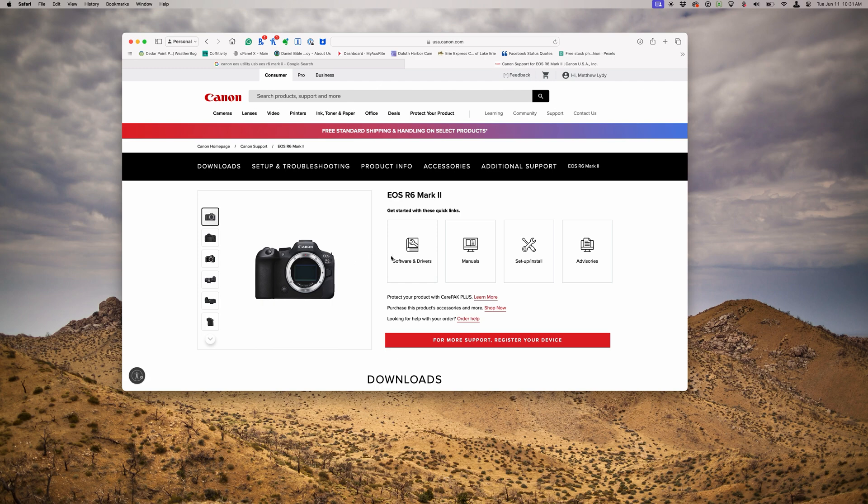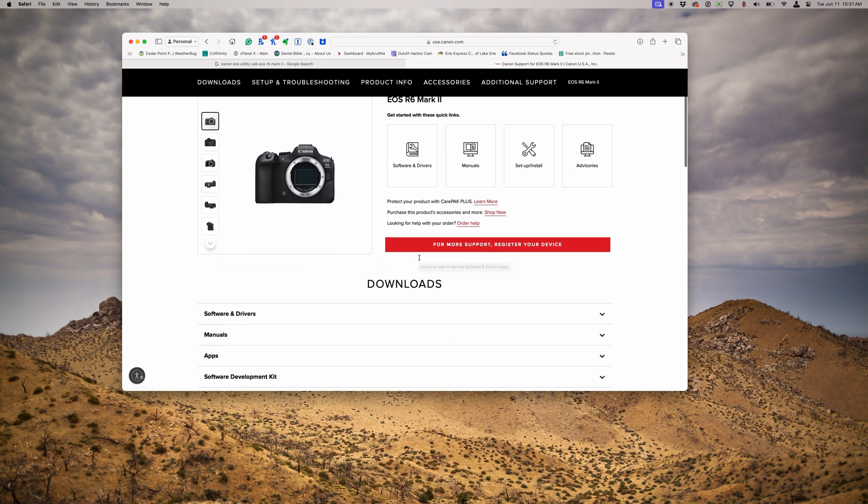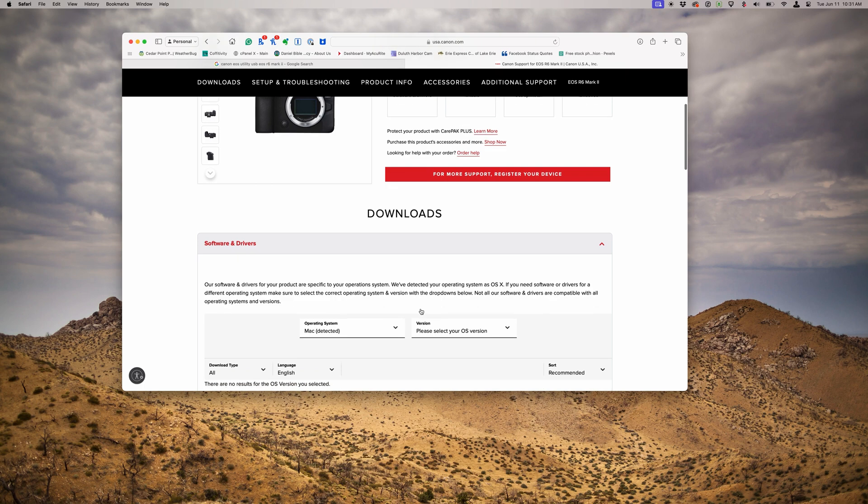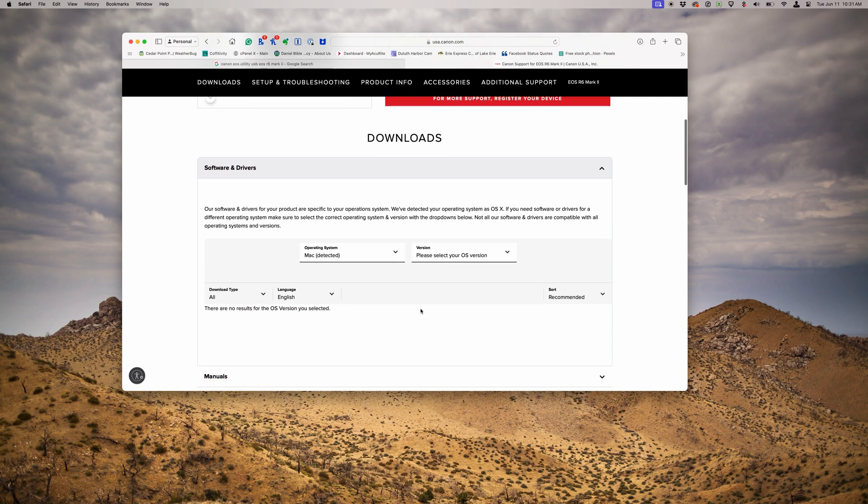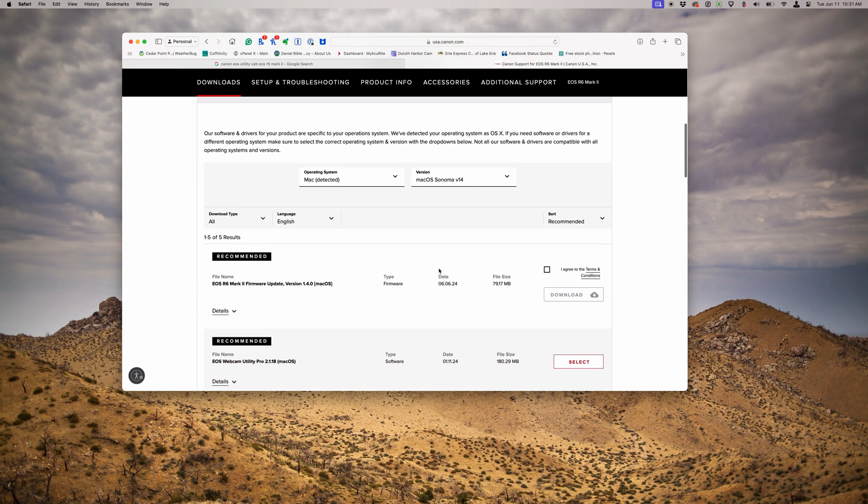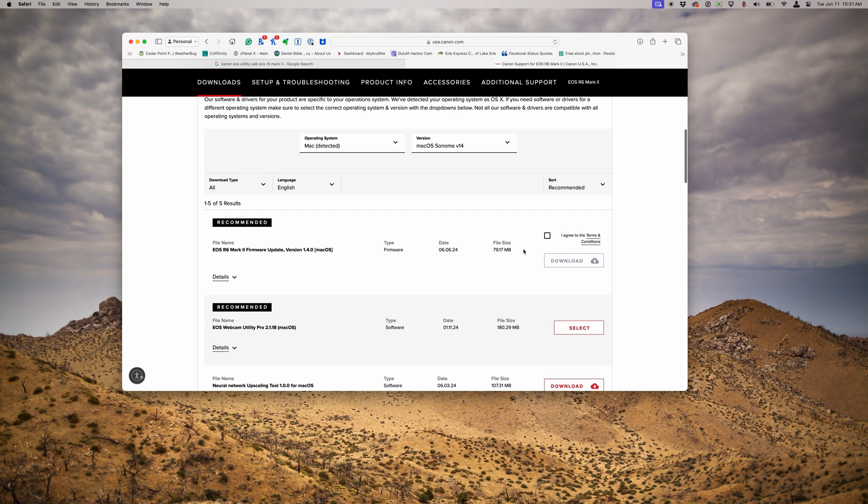I'm going to go to the Download section. Choose our operating system. We're going to do this on a Mac, so we're choosing macOS Sonoma. And we'll go ahead and select the box and download the firmware.